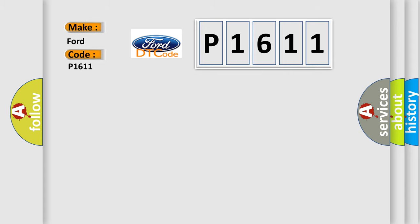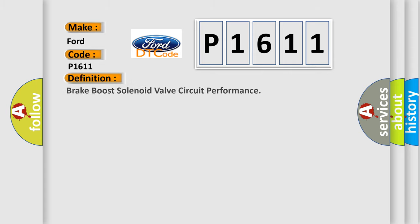The basic definition is: Brake boost solenoid valve circuit performance.